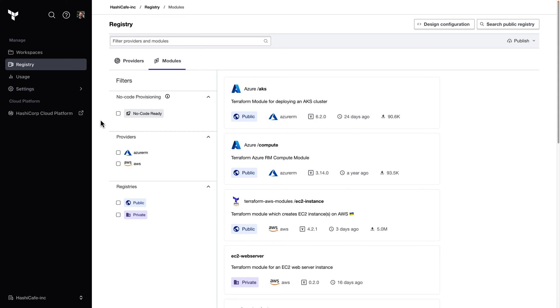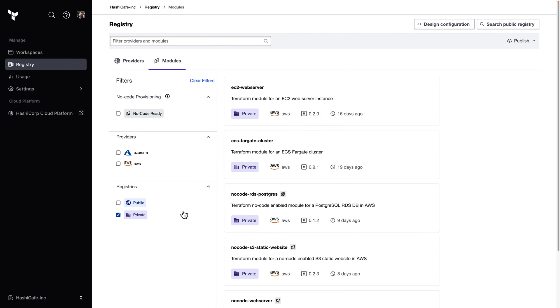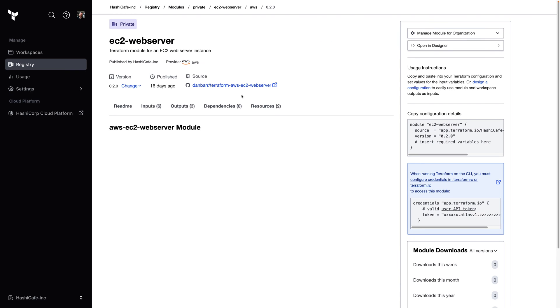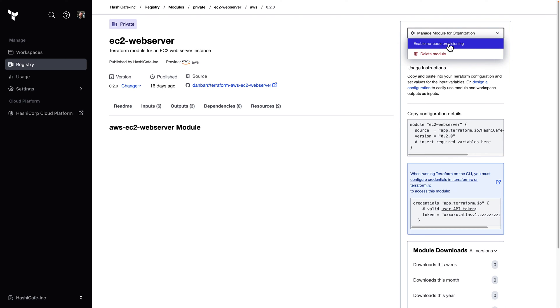So here in our private registry in the modules section, we can either enable an existing module for no-code provisioning or publish a new one. To enable an existing module, we just open up the modules entry here, go over to the manage module for organization menu and enable for no-code provisioning.